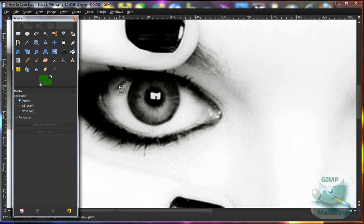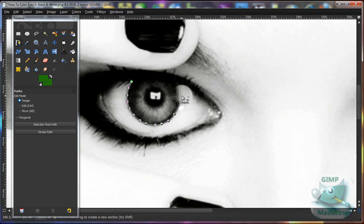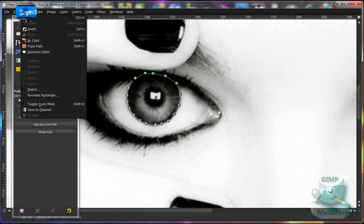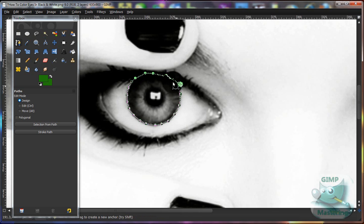Then you want to make a very precise and accurate selection around the eye. I think this is where it would round off — I'm not really sure. Then you want to select 'Select from Path' and you'll see marching ants — or dotted line, whatever you want to call it — will go around where you selected.